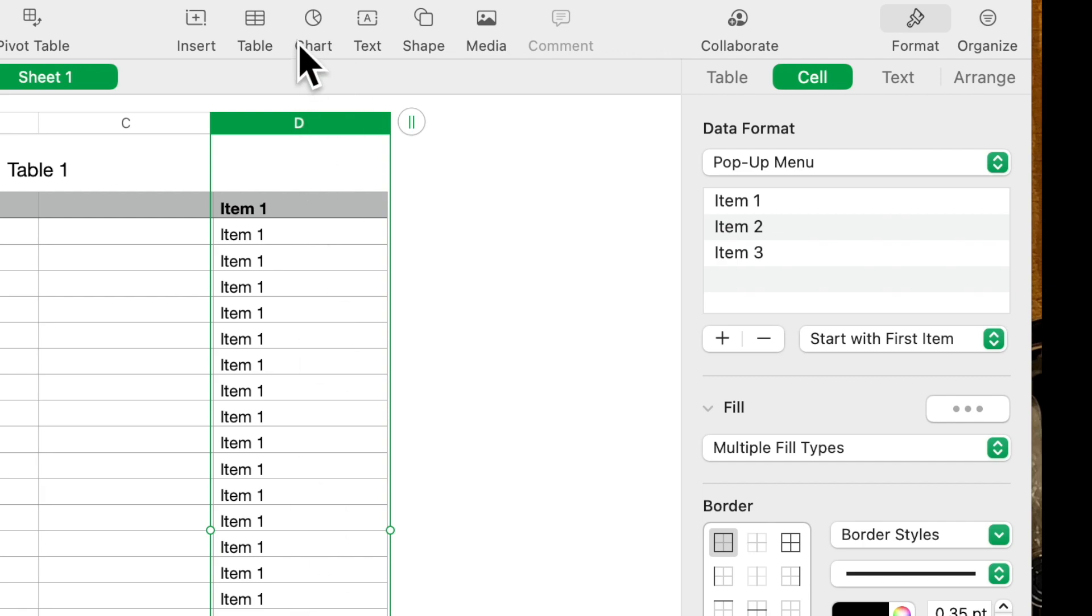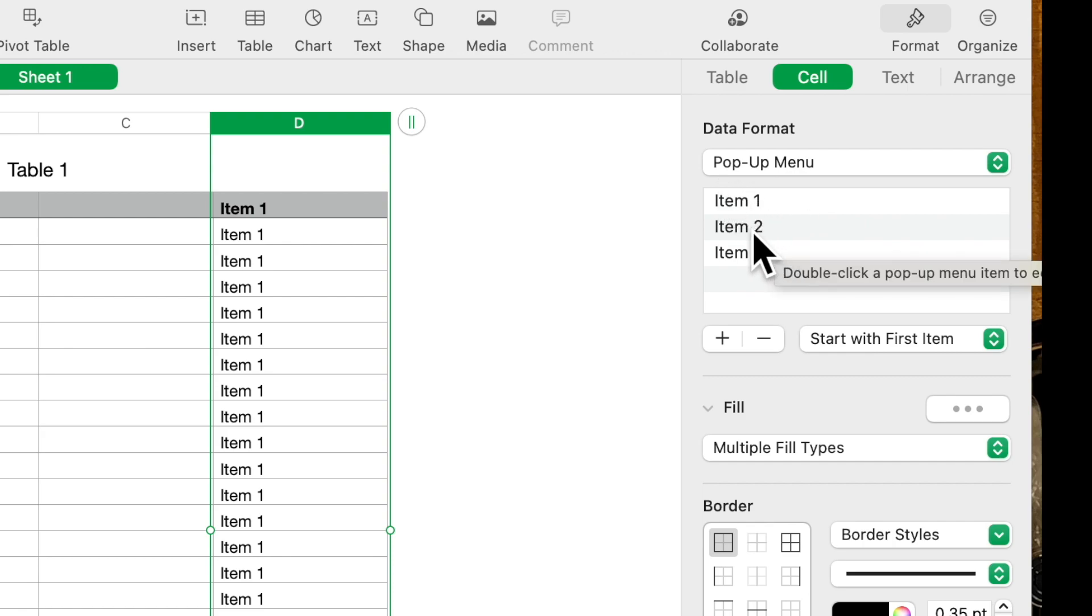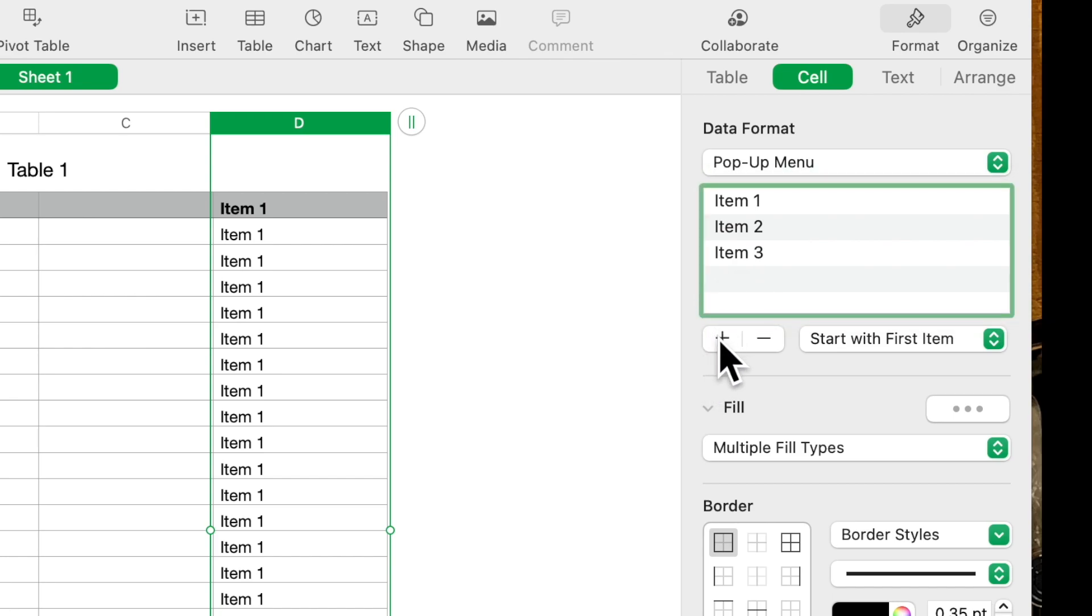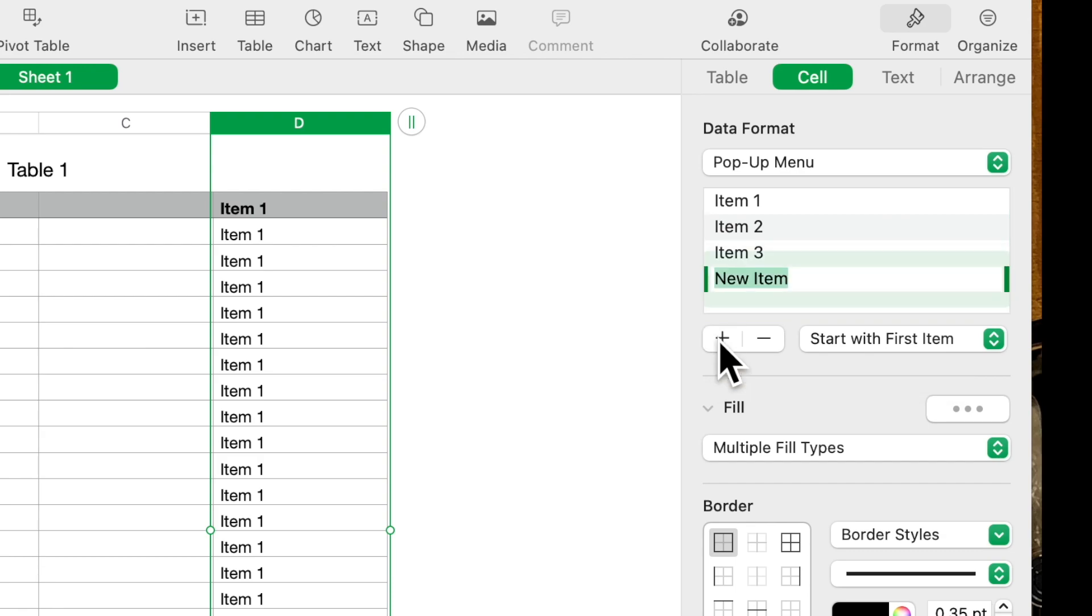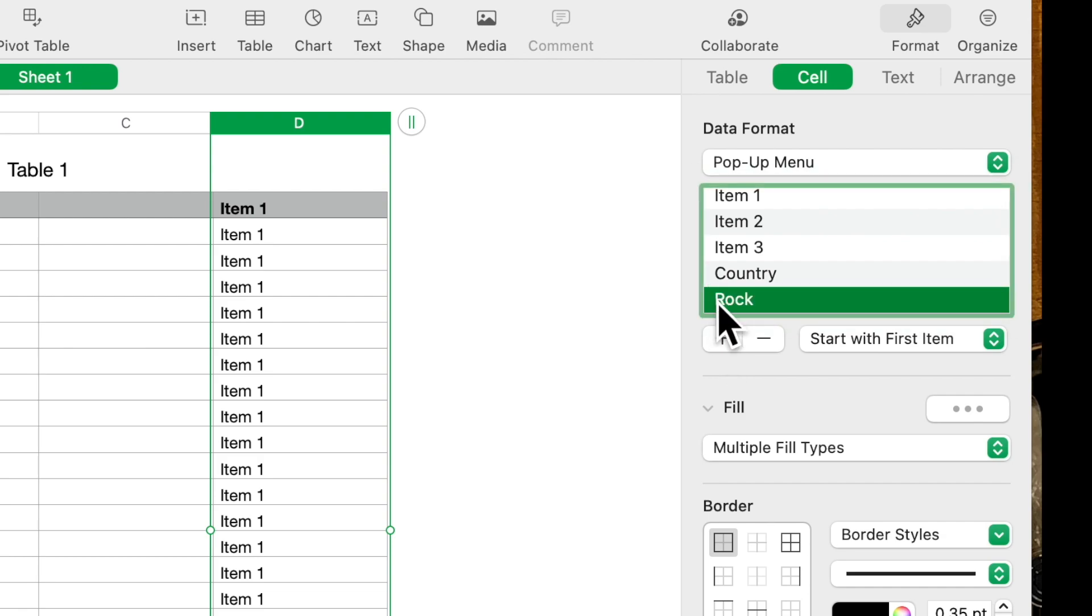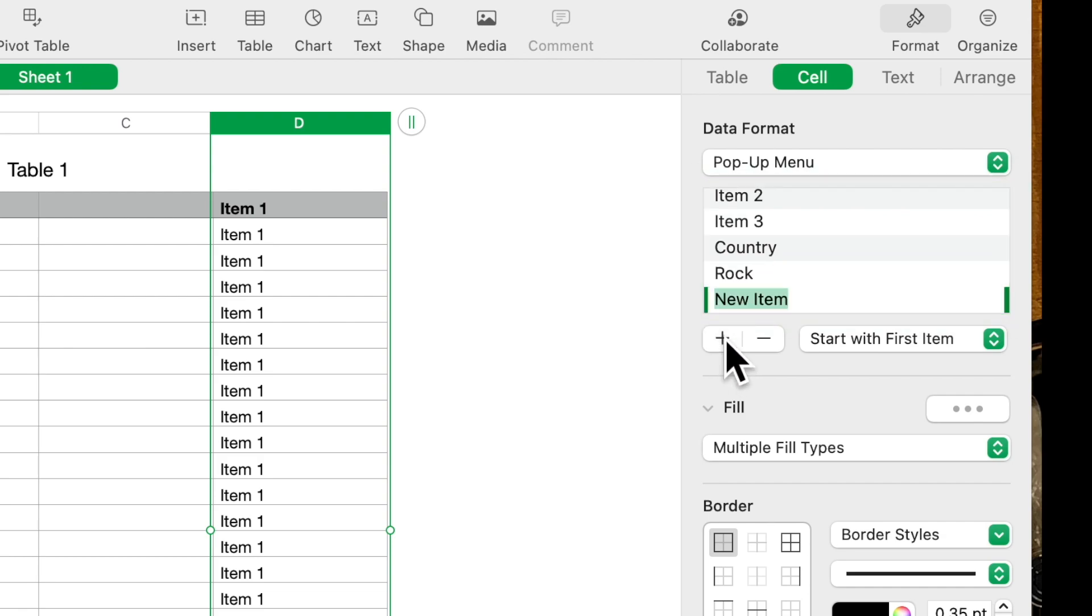Down here we have a pop-up menu. If you click on that, you'll see it populates all of the cells within that column with Item Number 1. Off to the right here you'll see item number one, number two, number three. So if you click there and then click on the plus sign, in this case let's put in Country, plus sign again and we'll put in Rock.